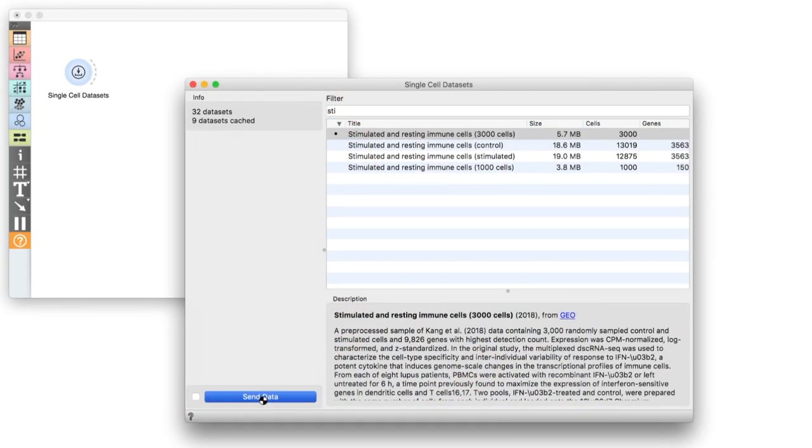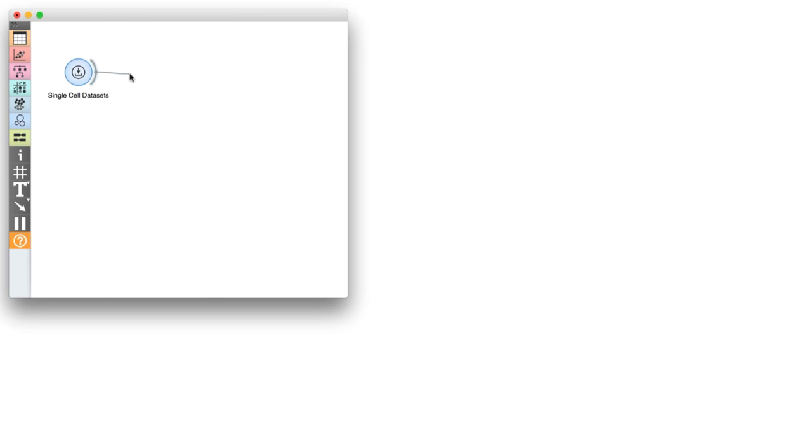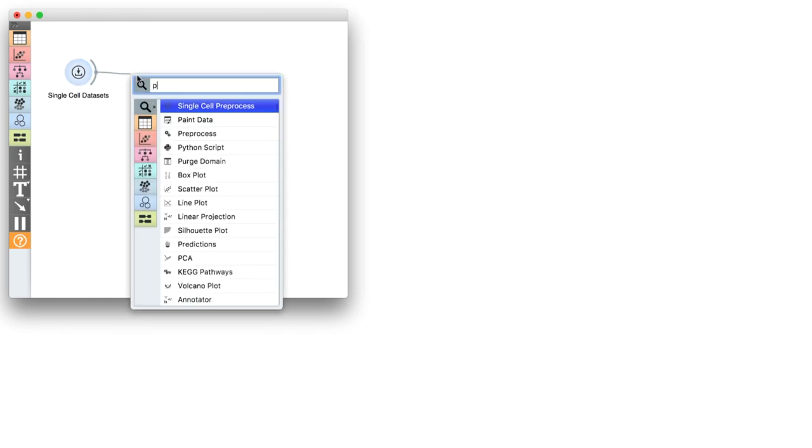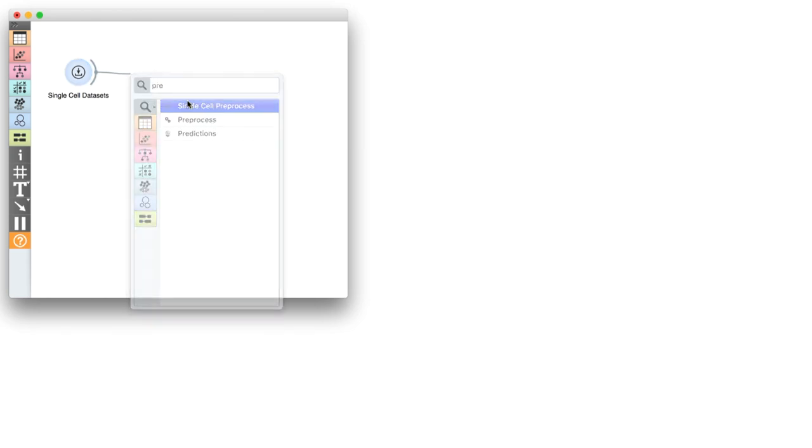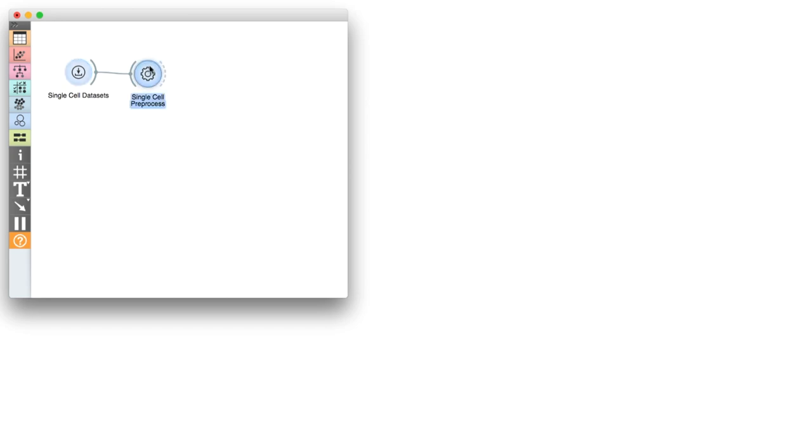We will use a data set on immune system cells in human bone marrow. The 3,000 cells come from two experiments: control or resting cells, and those treated with interferon to induce an immune response.